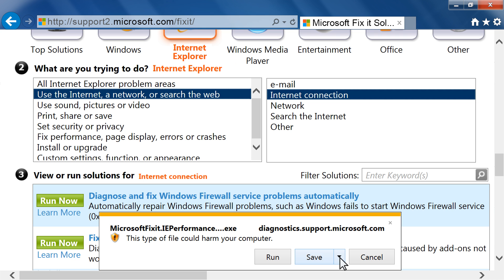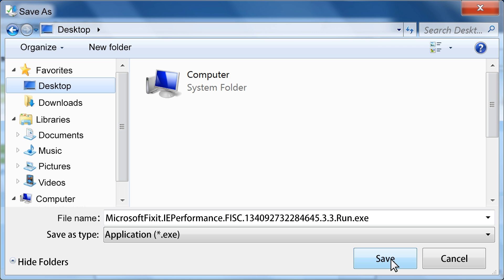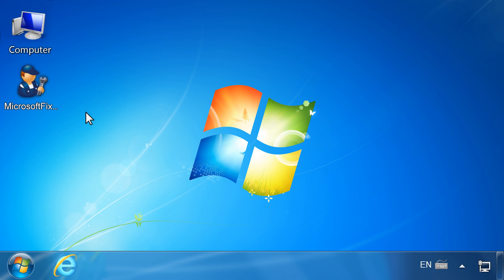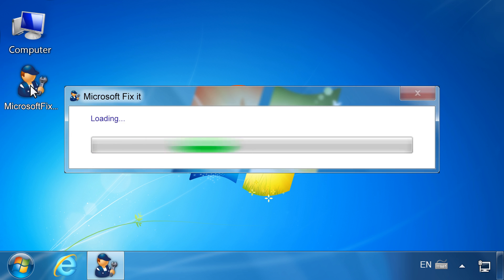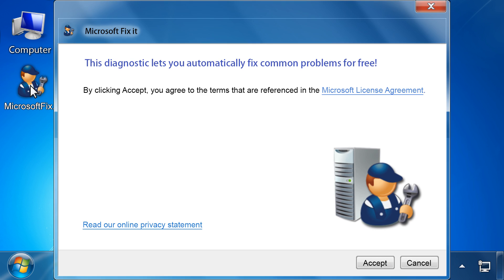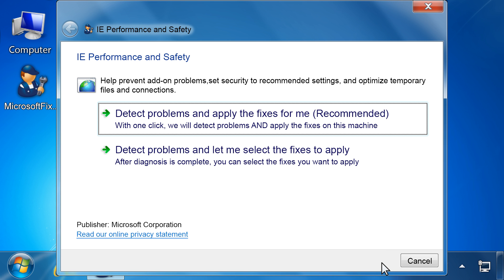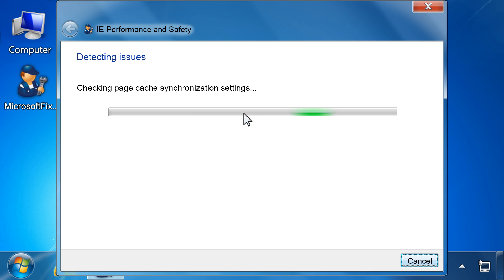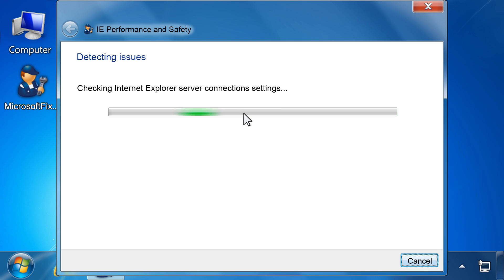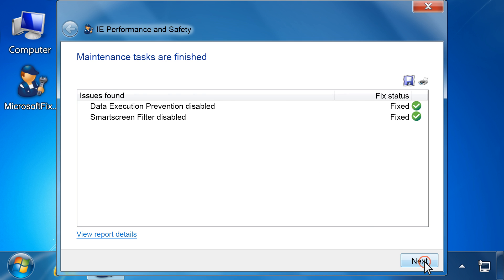You might be asked to download the Fix-It software app, save the software to your computer, then open the file. Microsoft Fix-It might ask you to accept their terms. Follow the on-screen instructions to continue. Microsoft Fix-It will walk you through several steps; follow the on-screen instructions to troubleshoot and complete the task.